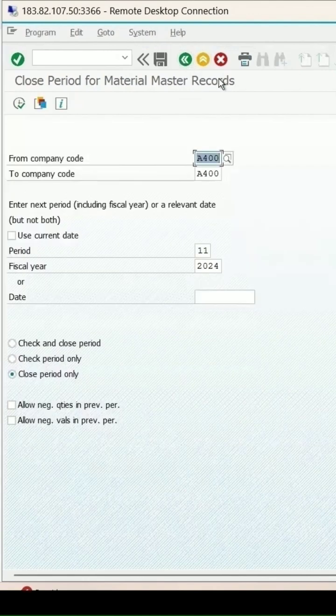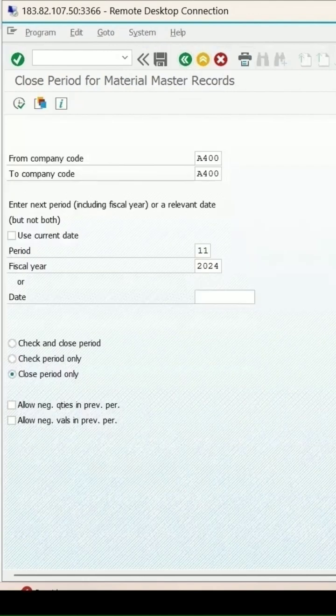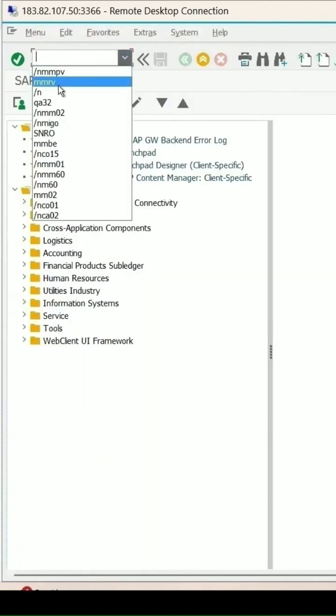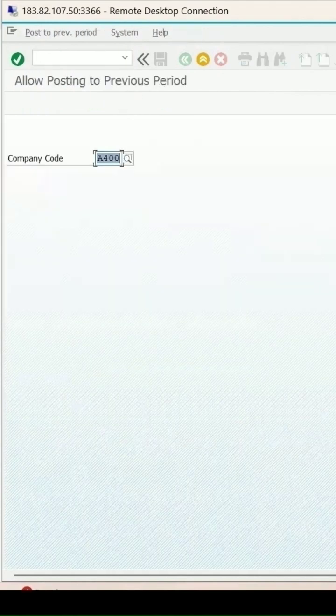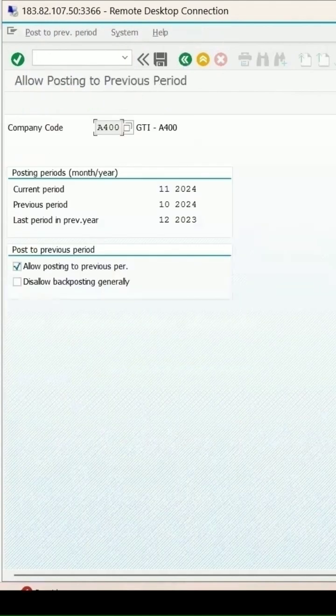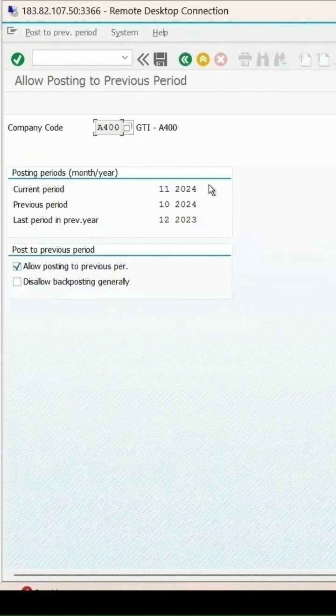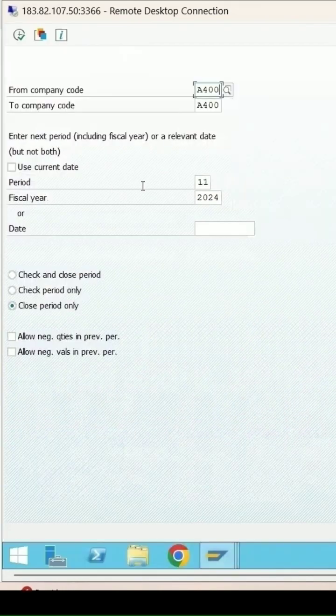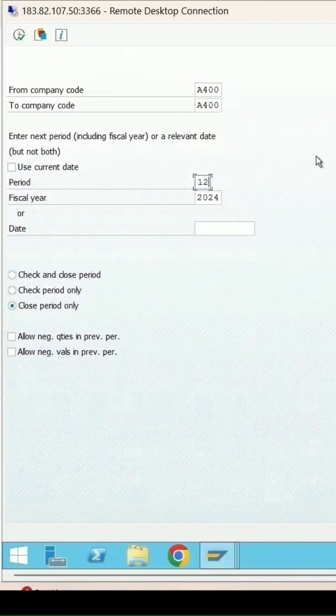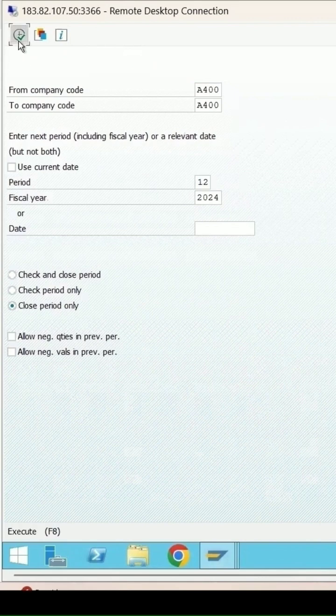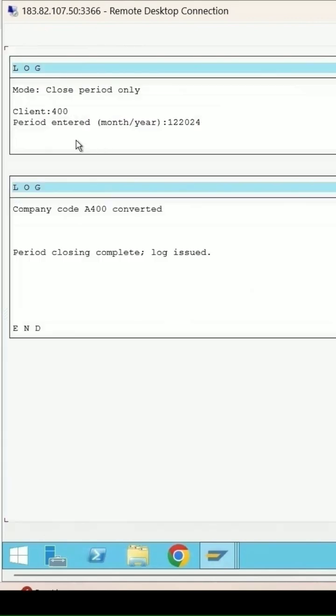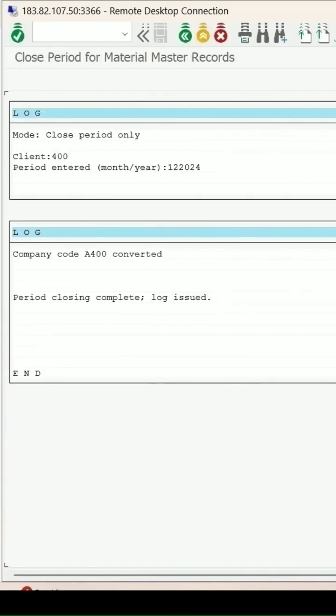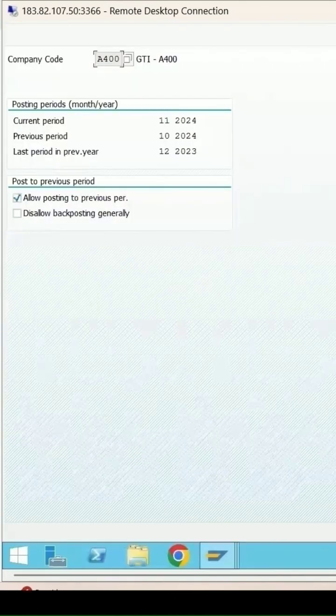If I check the same thing now, you can see it's showing as 11. This time I'm making it 12. Click on execute. It is being converted. Check the current period again.